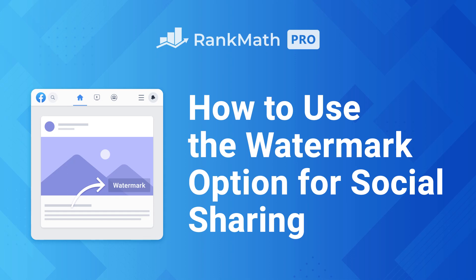Hi, I'm Kate. In this tutorial, you will learn to use Rank Math Pro to add a watermark to your post's social media thumbnails.